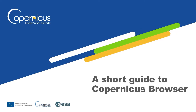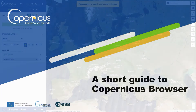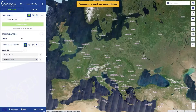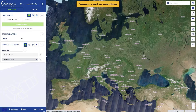Hello. Welcome to Copernicus Data Space Ecosystem. In this video, I will explain the very basics of using Copernicus Browser. The purpose of Copernicus Browser is to enable anyone to look at Sentinel satellite images, download data and perform simple analysis tasks.